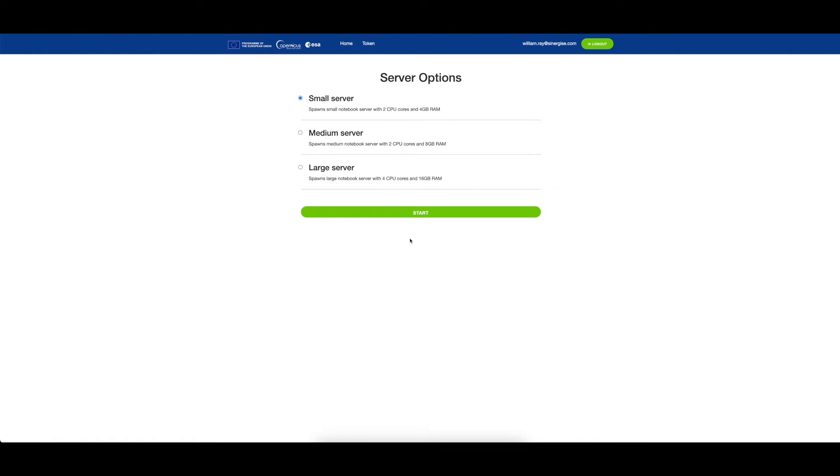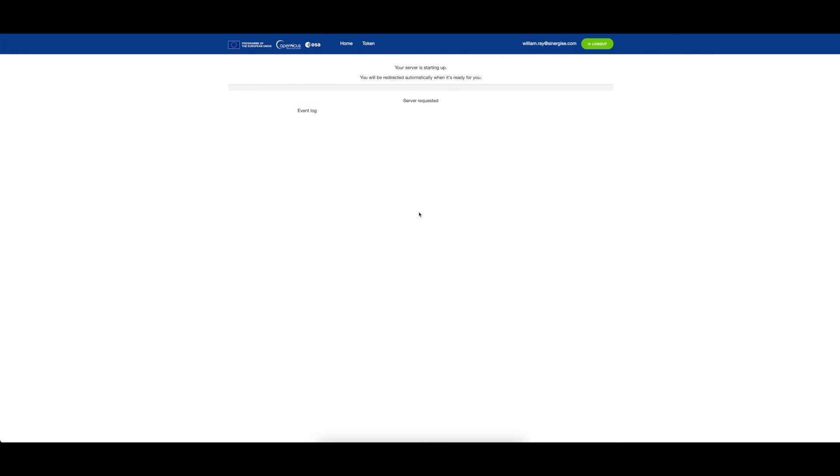After clicking login, you'll be served with three server options: small, medium, and large. For this example, let's pick the small server instance.